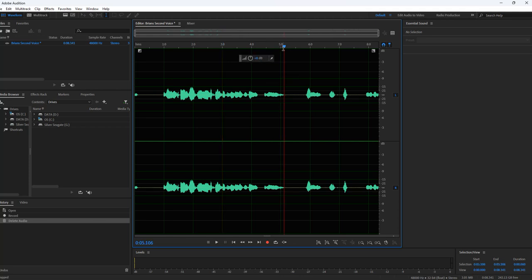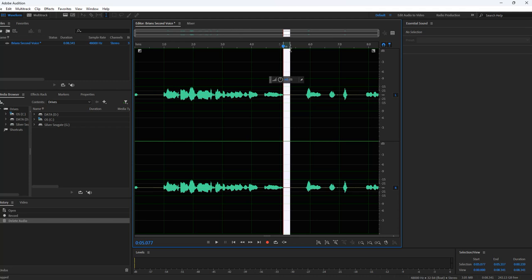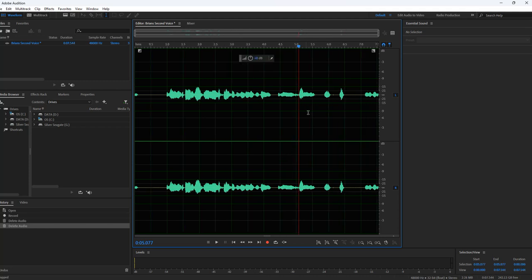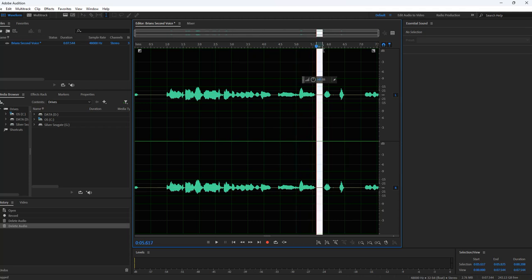It depends on where you are. Go through and edit as you go — make sure you're not deleting something you need. You might need a blank space between some of these. Go ahead and take some of these blank spaces out, then just click Delete.